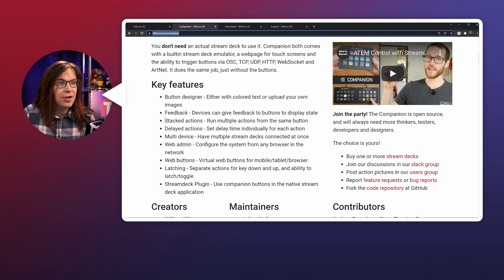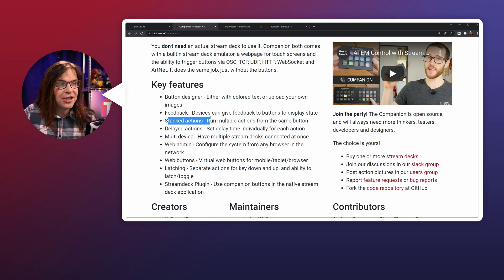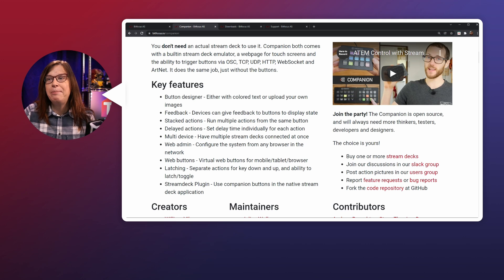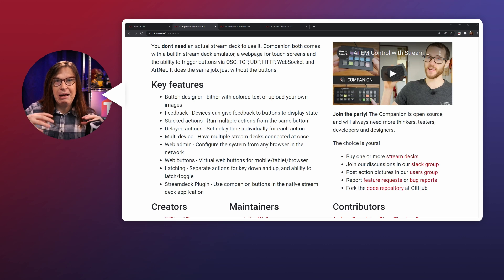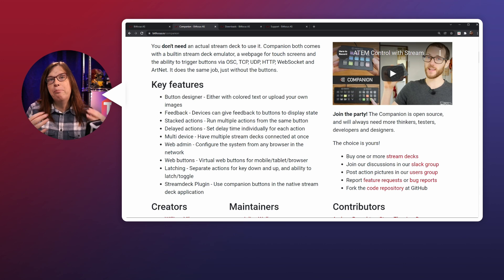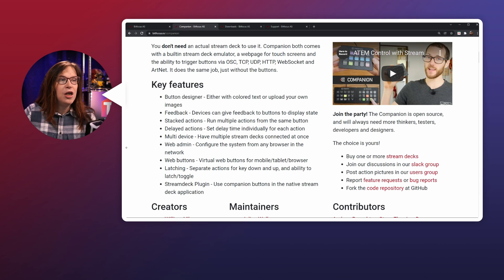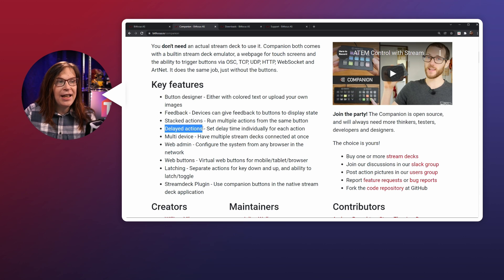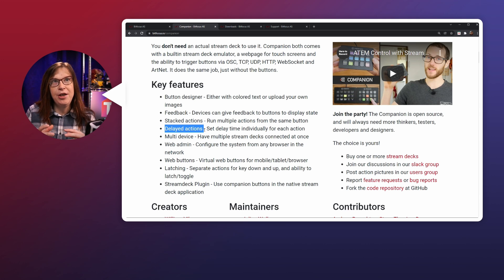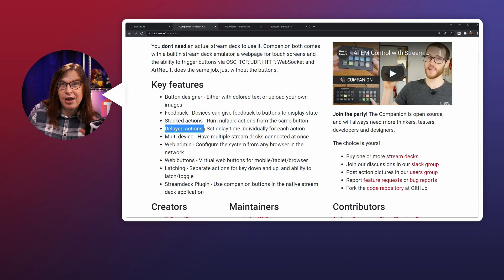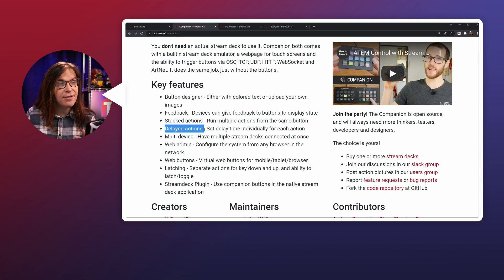If you want to know more about this software, you can actually go to this page right here. This is where you see some key features, which are really important. A few of them are actually the ones that made me switch to companion. And those are the stacked actions. So that means that you can actually stack multiple actions on one single button. You can also add delayed actions as well. So maybe you need some delay for a stinger effect. That is possible right here.